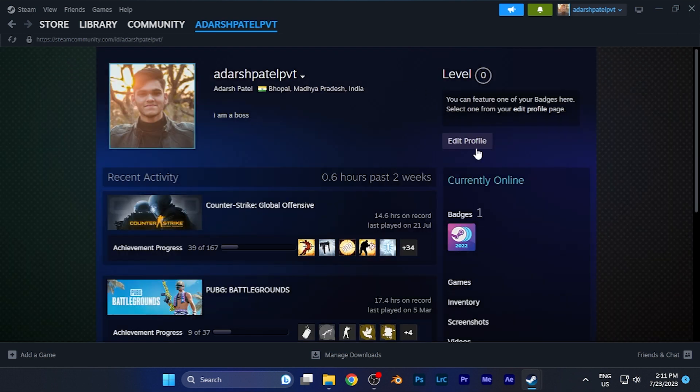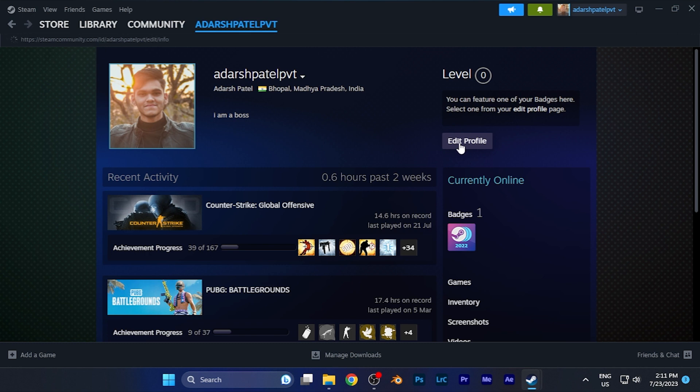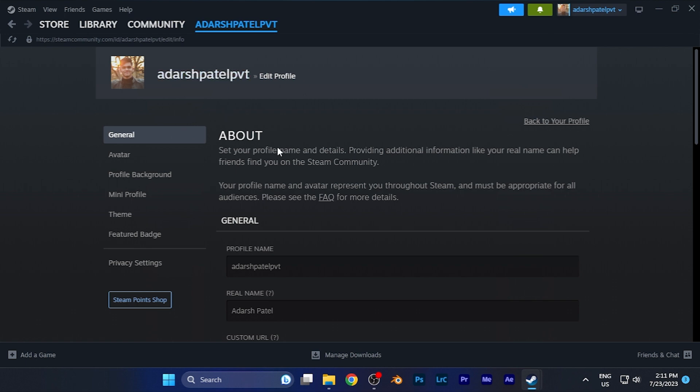Now you're going to see the Edit Profile option. Simply click on this, and you'll be in the Edit Profile section of your profile.